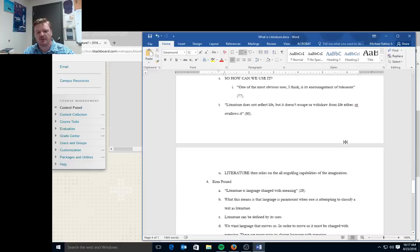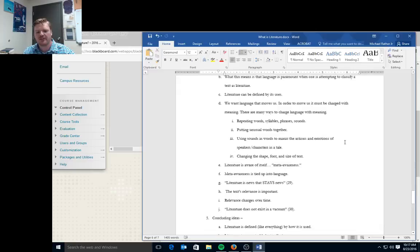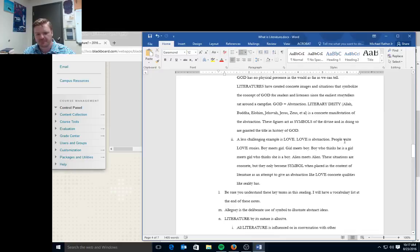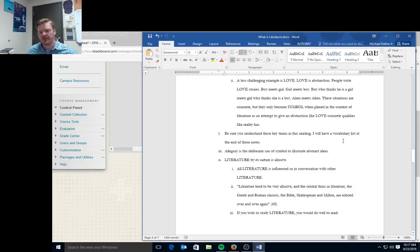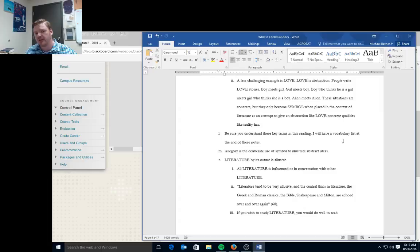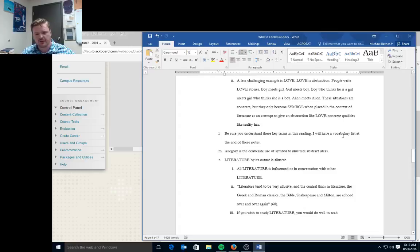So as you're reading, one of the things, I don't think I have a ton more of notes here. Actually, I do have quite a lot more notes, but one of the things you need to think about, particularly when you're reading Northrop Frye, is that you're going to encounter a lot of vocabulary terms, particularly this semester, that you might not be familiar with. But go ahead and look those up, use a dictionary and keep a running list of these vocabulary terms because they're going to repeat.